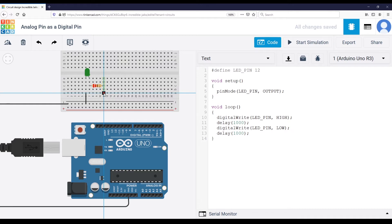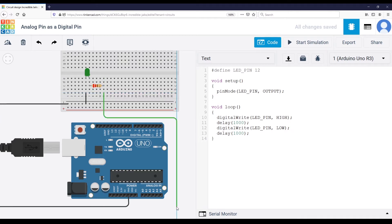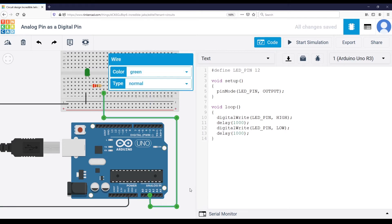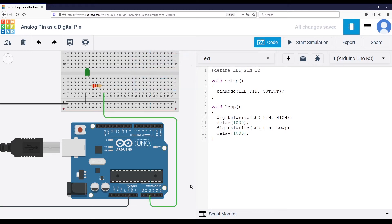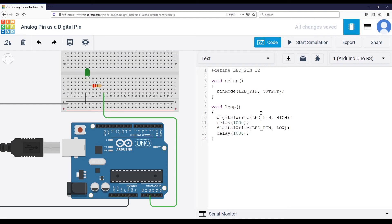You're going to add a connection, not to a digital pin, but to an analog pin. Let's use analog pin number A2. So now the LED is connected to analog pin A2 and not digital pin 12.